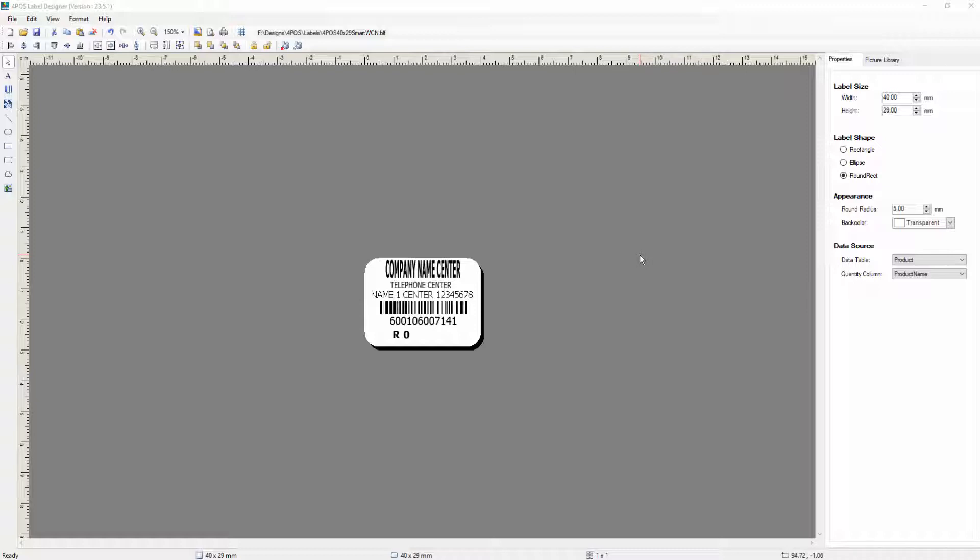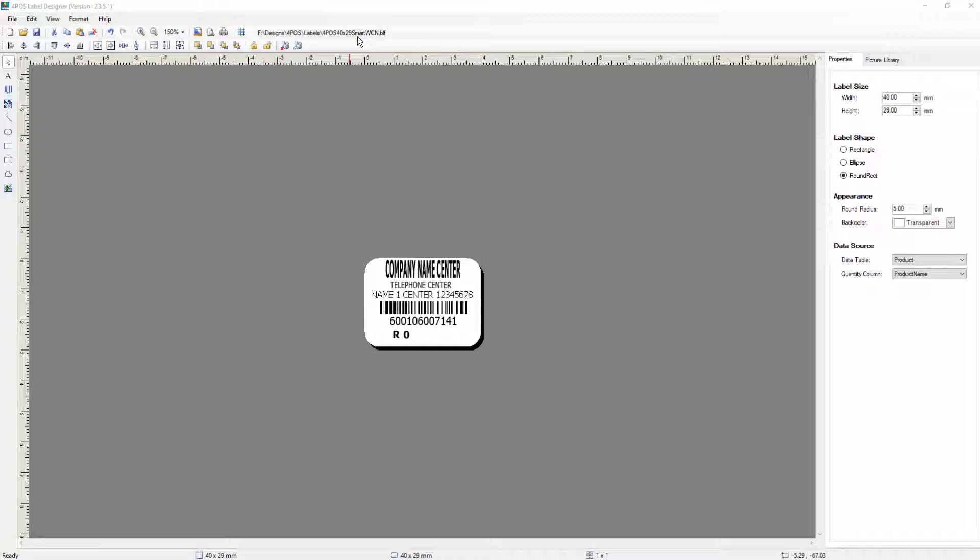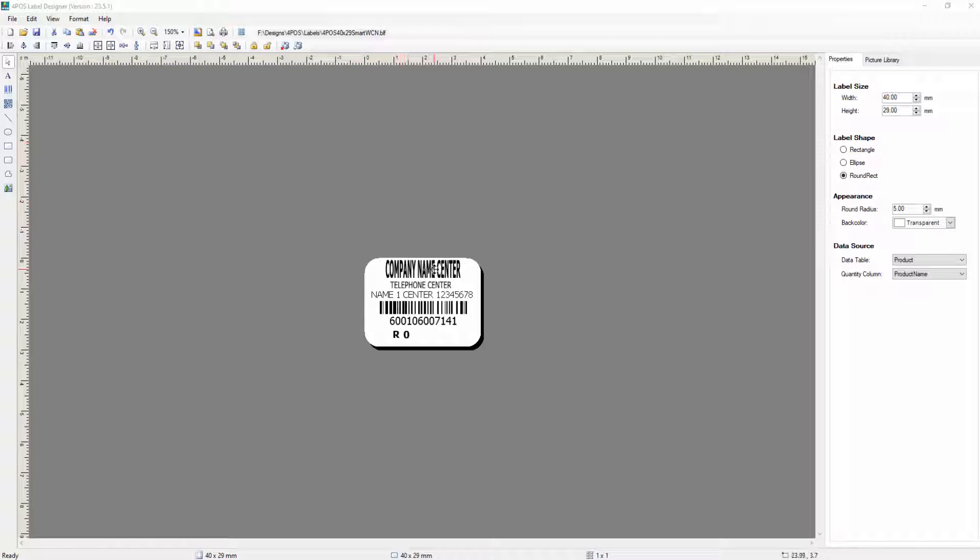So let's have a quick look. I've already designed a label. At the top you can see the name of the file that you're working with. So at the moment I've called my file 4Pos 40 by 29, which is a 40 millimeter by 29 millimeter label, which is sort of like the standard that our customers use. A smart label and then WCN with company name. In other words, I put the company name in here.